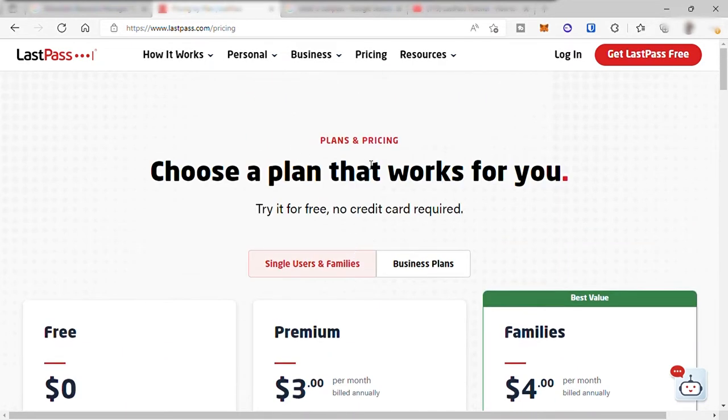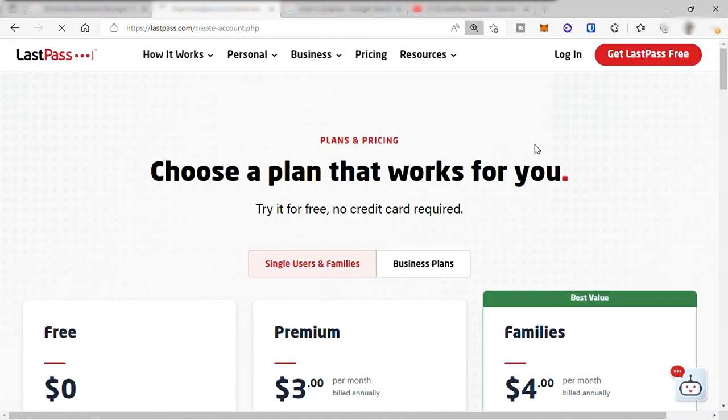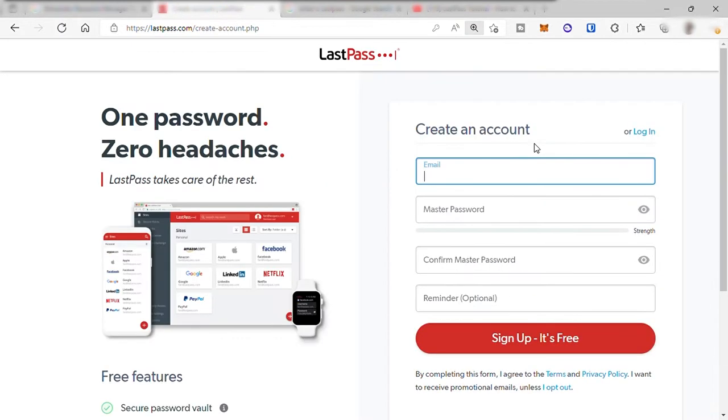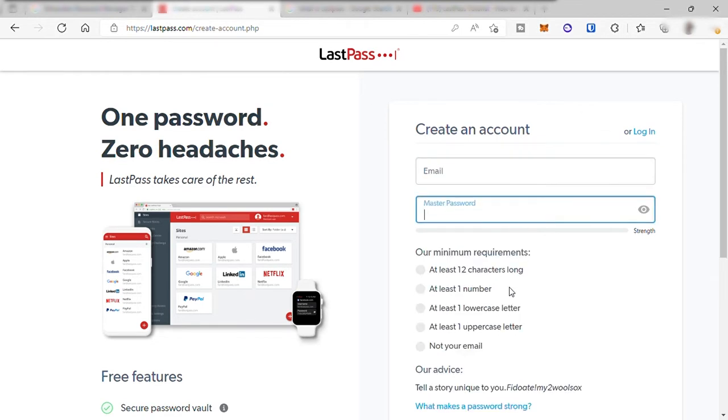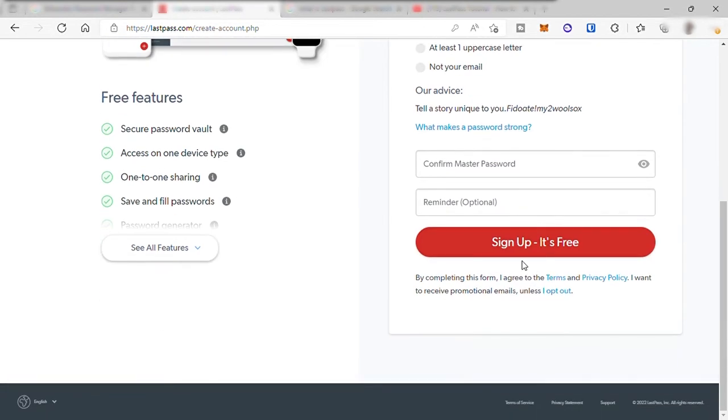To get started, first we need to create our account. Click on get LastPass free here. To create an account you just need to provide your email and create a master password. From all your passwords online, this master password here in your LastPass is what you just need to remember the most, and the rest you can just let LastPass software remember for you. Make sure you create a secure master password and always remember this one password. Once you are done, just click on sign up, it's free.